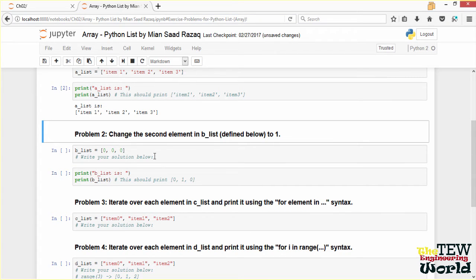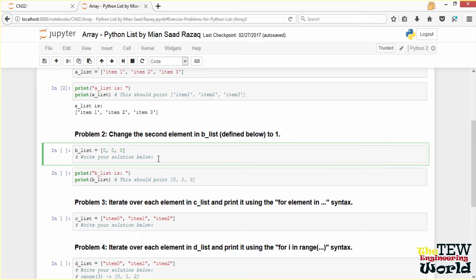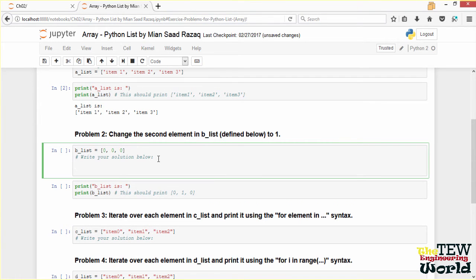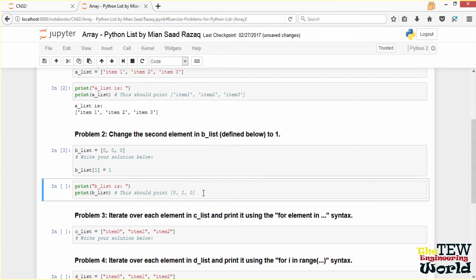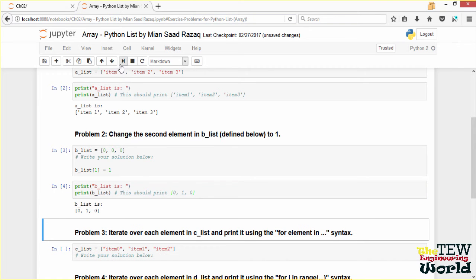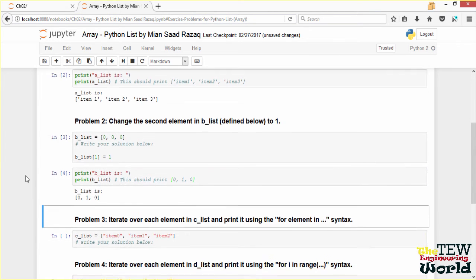Problem 2: change the second element in BLIST defined below to 1. BLIST right now is 0, 0, and 0. We want to change the second element to 1. To do that, we write BLIST square bracket 1 equals 1 — we use index 1 instead of 2 because Python list is 0-indexed. We load the cell and print BLIST. This should print 0, 1, and 0 — and it does.